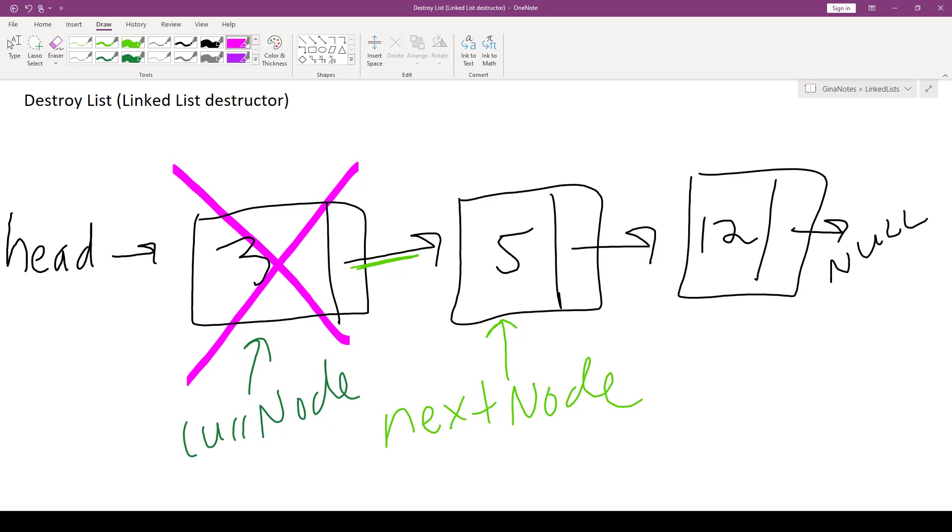But we won't lose the rest of the list because we stored the nextNode in nextNode. We will then advance current node as part of our progress towards our boolean condition being false, so that it points to the same node that nextNode points to. And then we repeat.